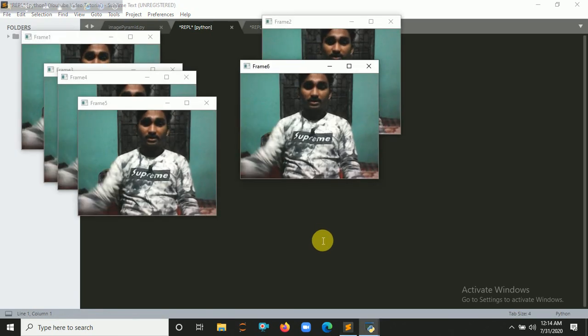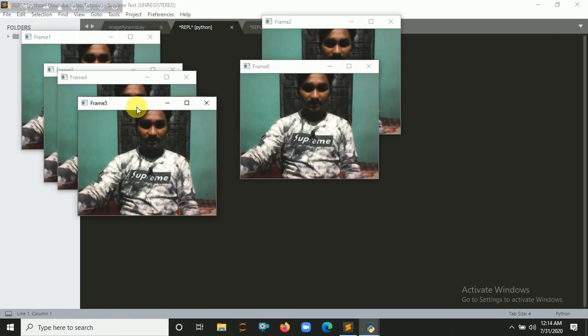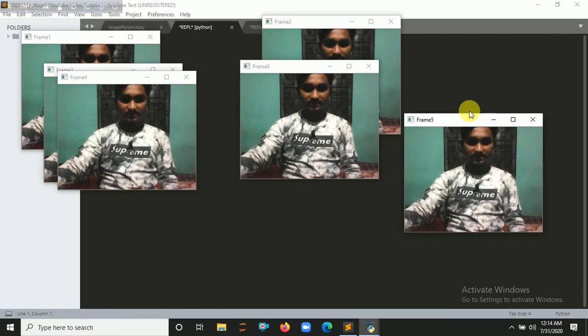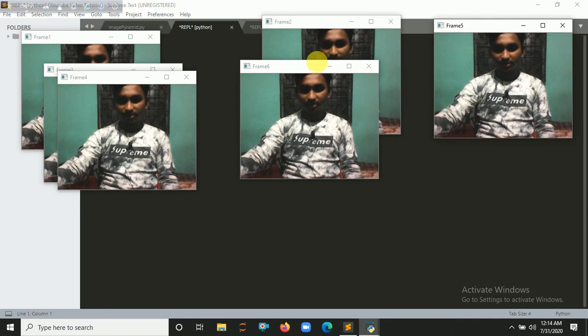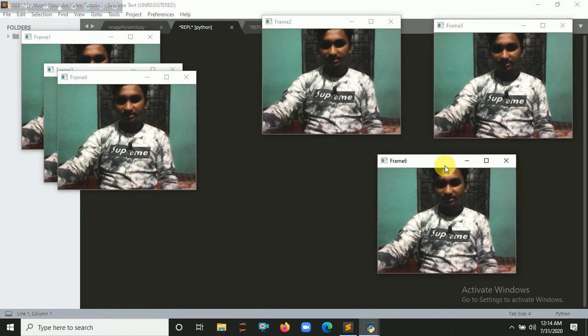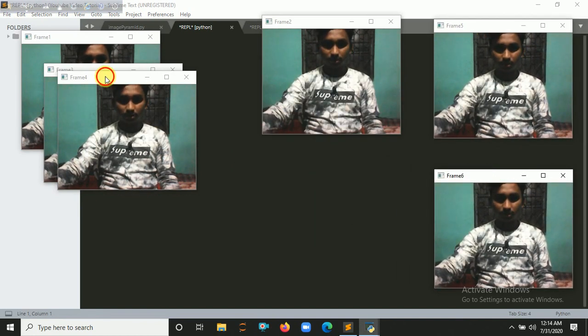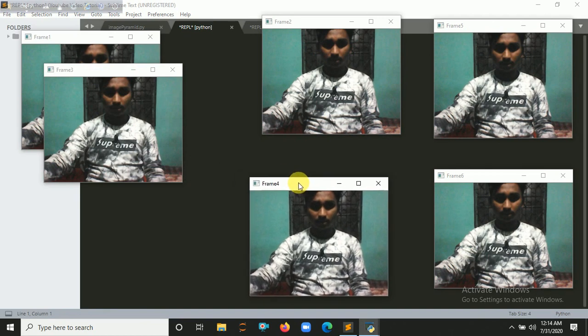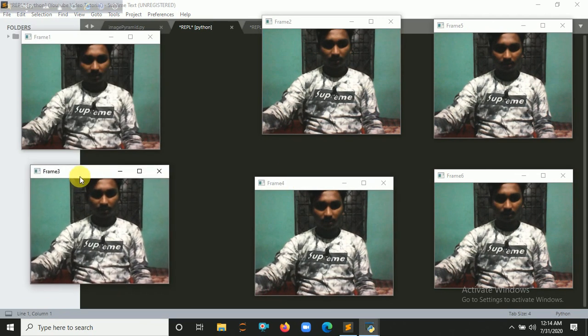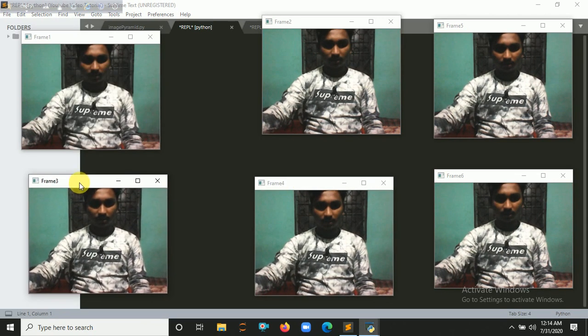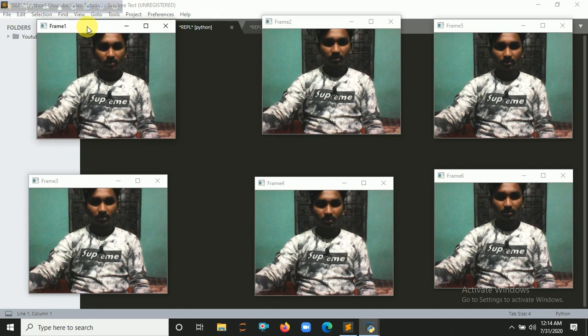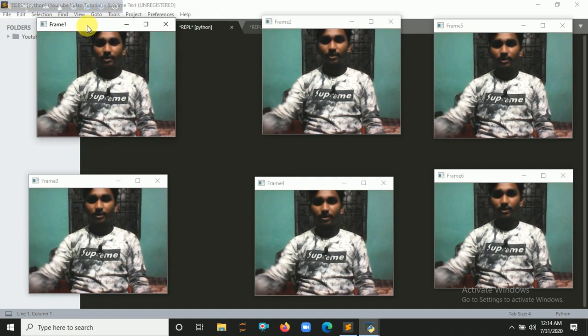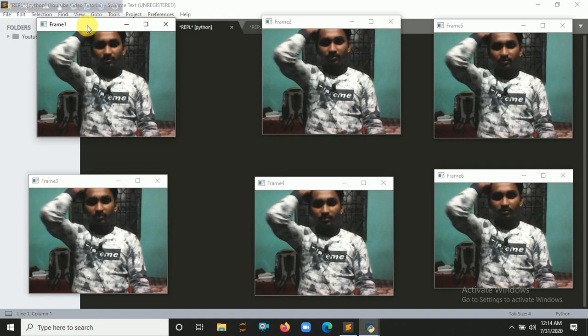Okay, so here you can see six frames. So let's try to arrange it here. So this one, this one, this one, and this one. So here's the six frames. Here we go, six frames.